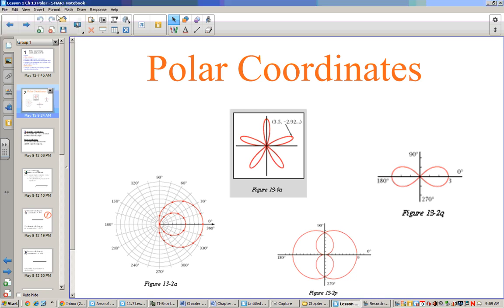Hello, welcome to our unit on polar coordinates. Today we're going to learn a whole new way to think about graphing, and it's using a system called polar coordinates. Polar coordinates can produce some pretty crazy graphs like you see on this page, and we'll learn more about them as the chapter moves on.